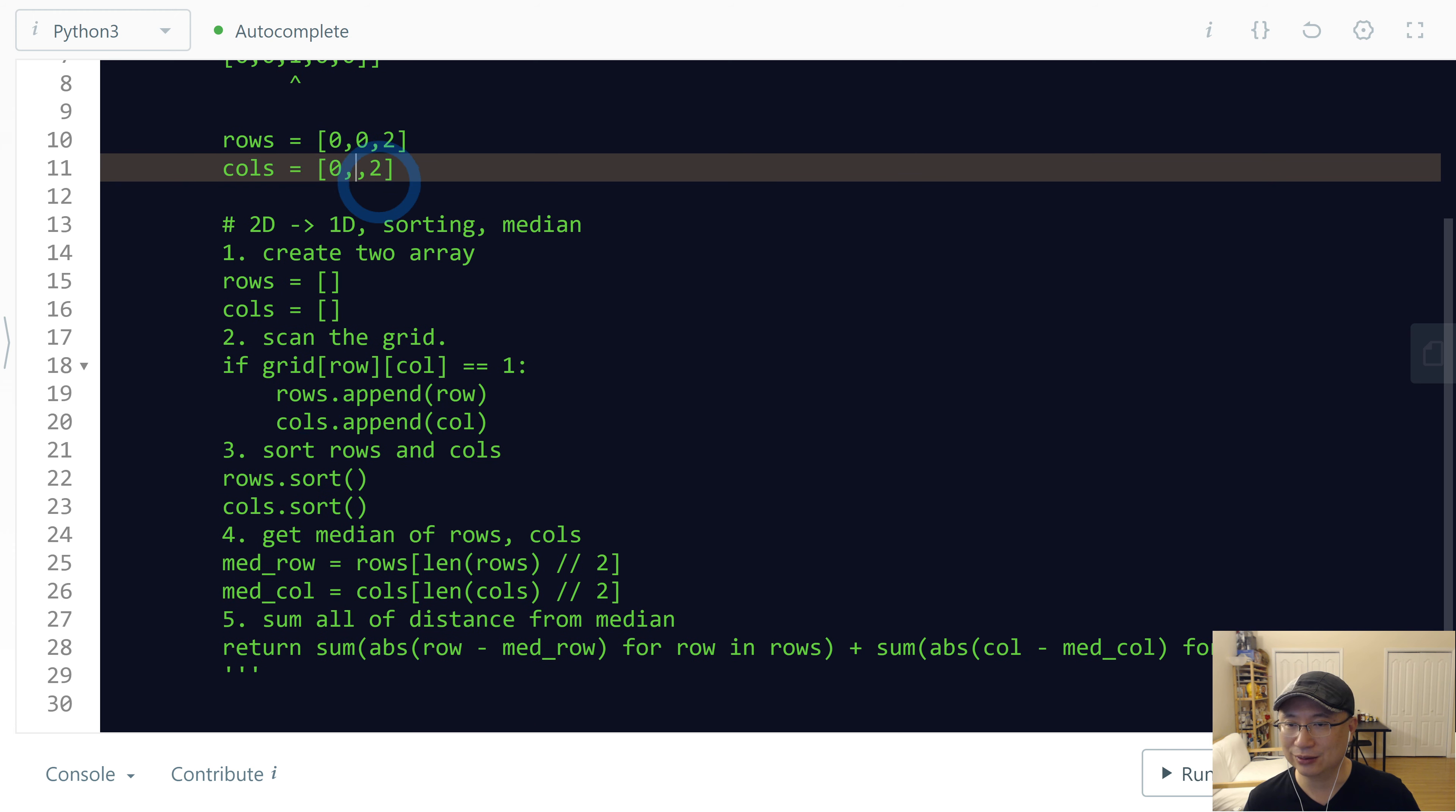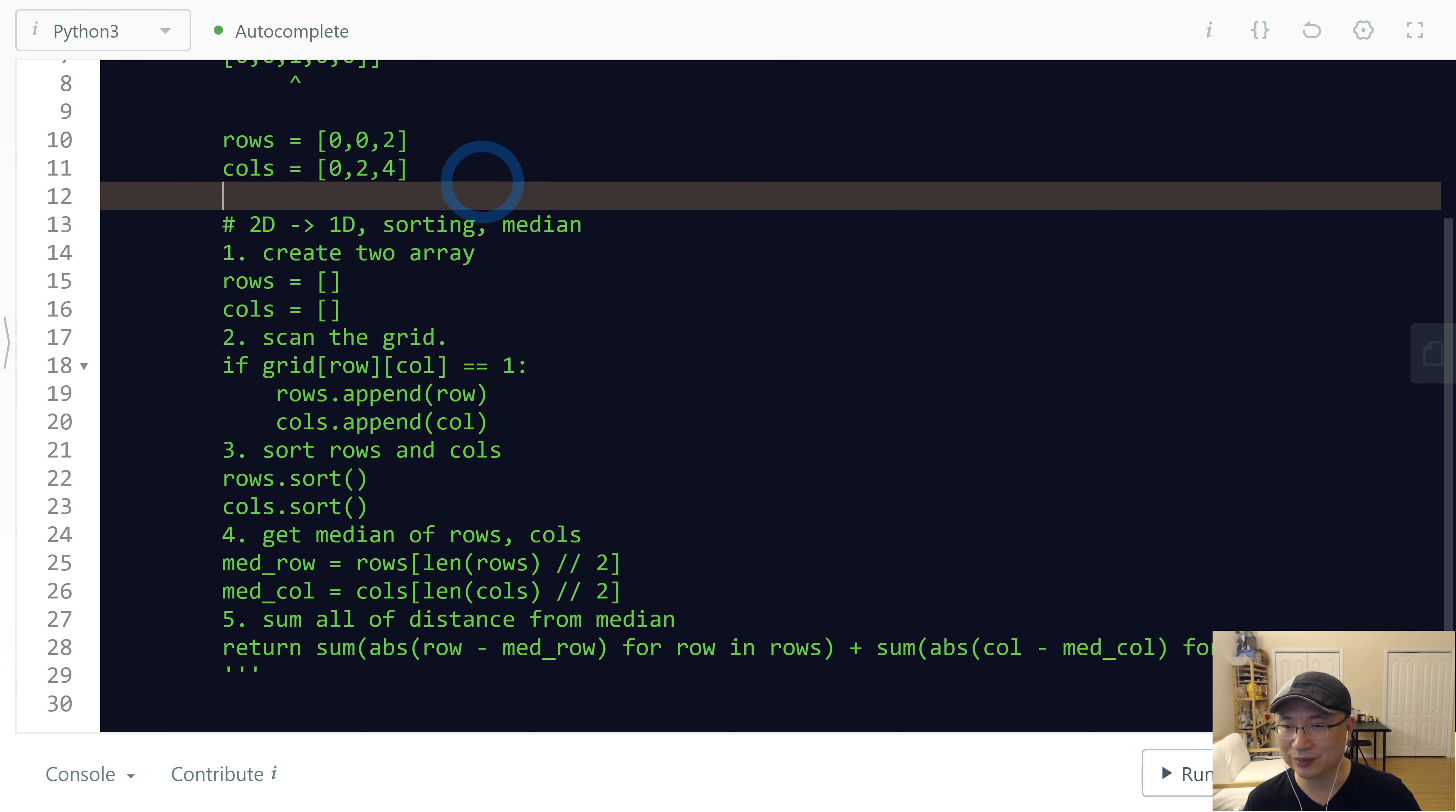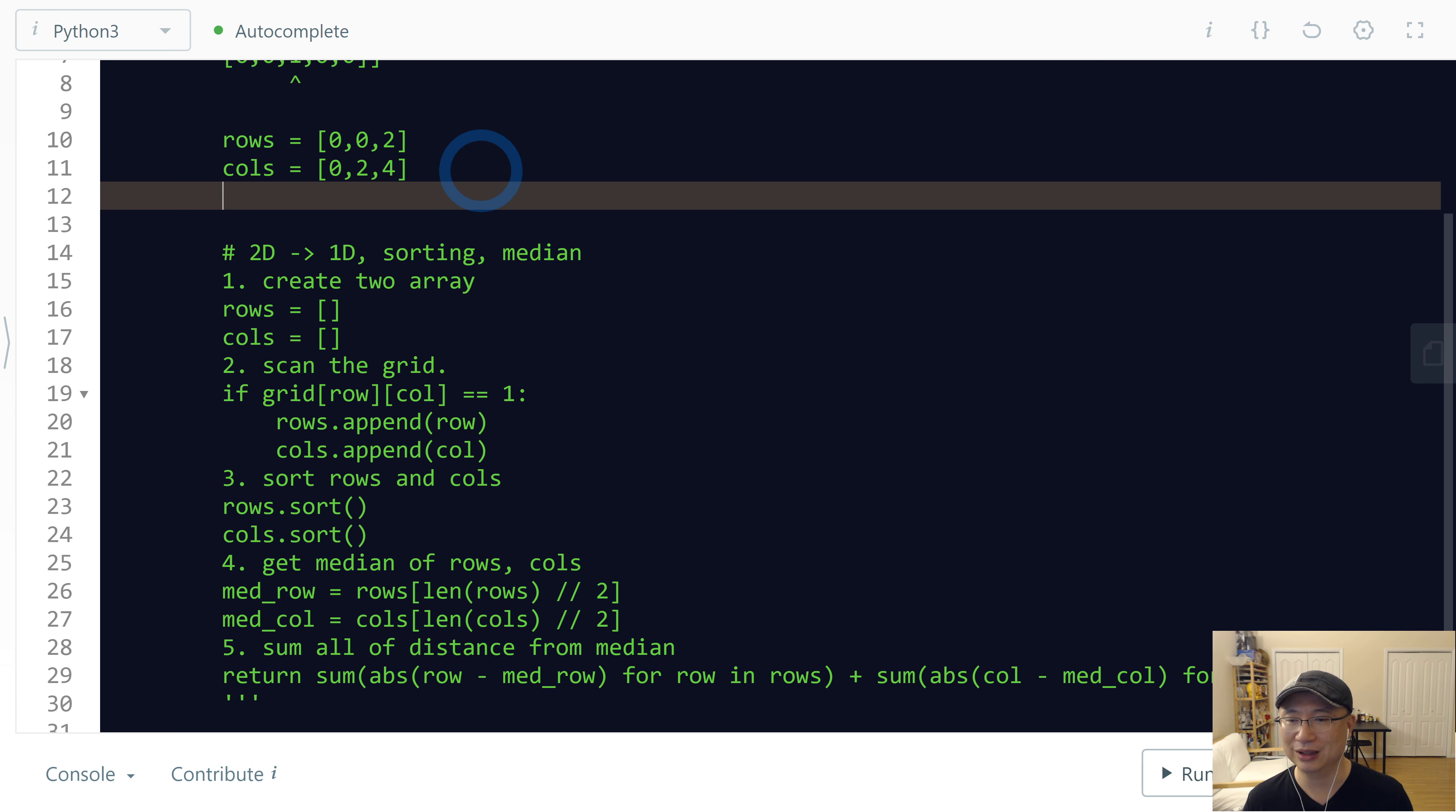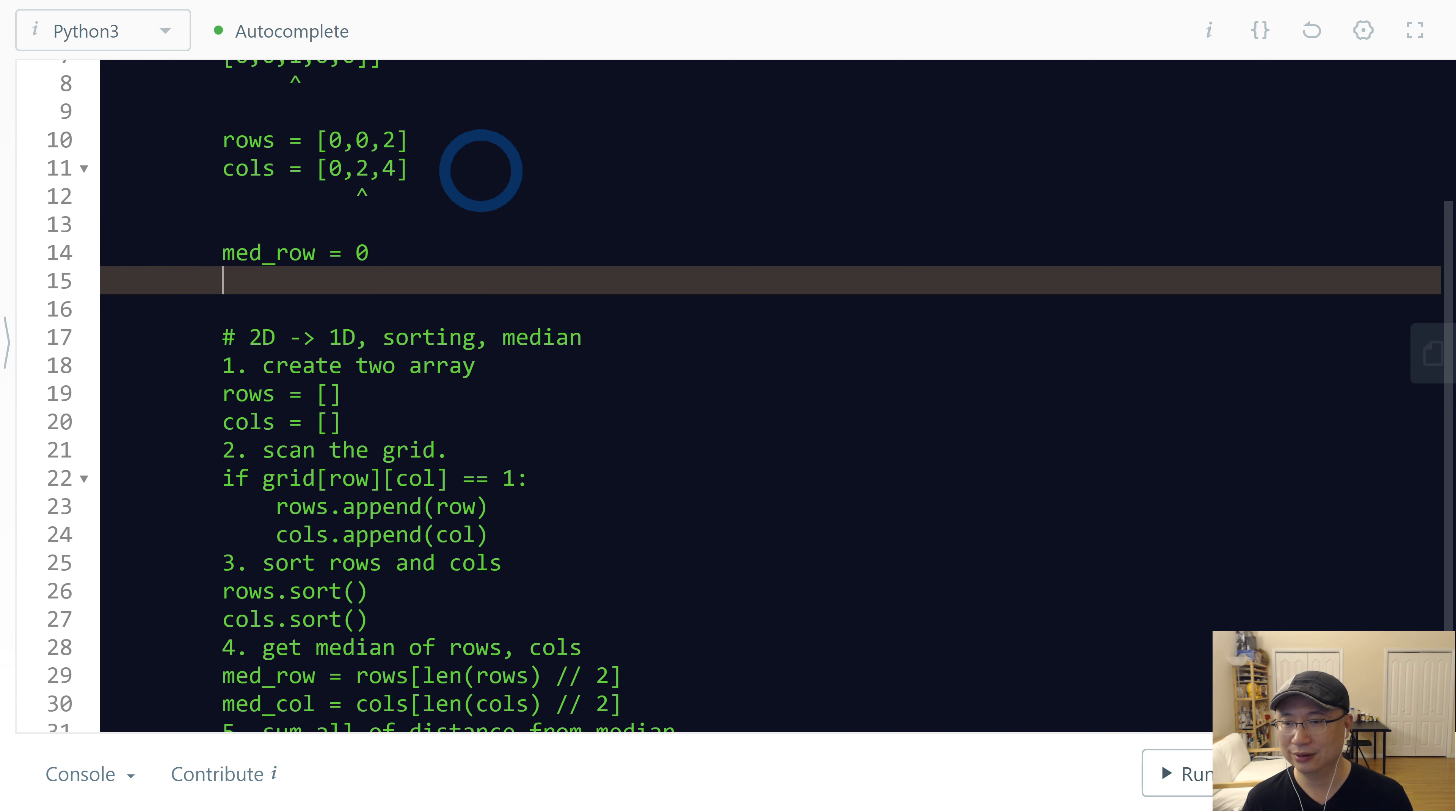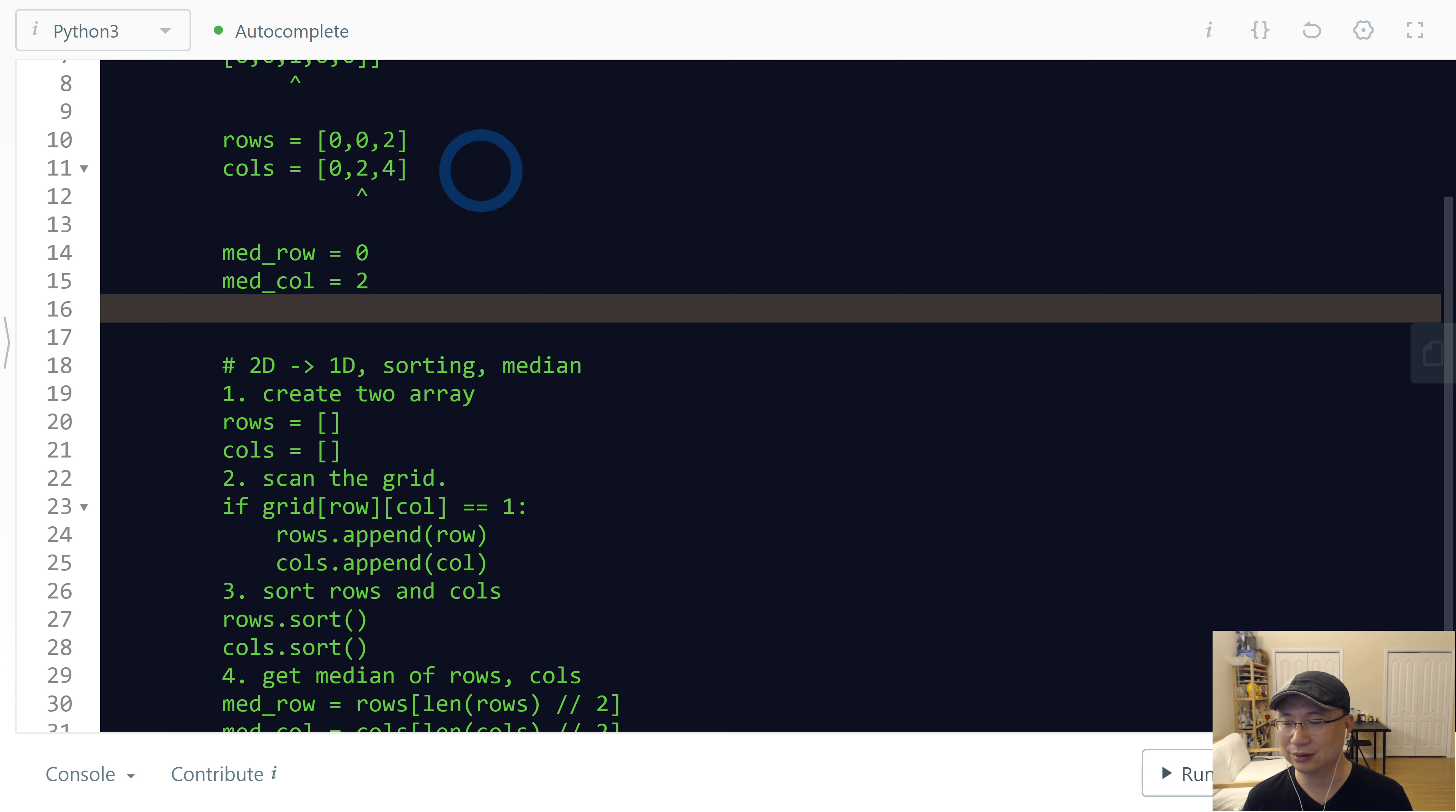If we do the sorting, 4 is here. And then get median. Which one is median value? So median value is the middle. So medium row is 0, medium column is 2.